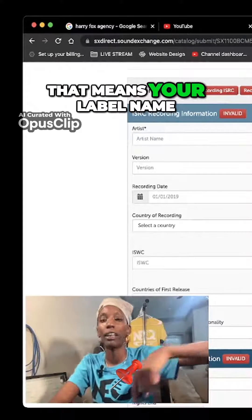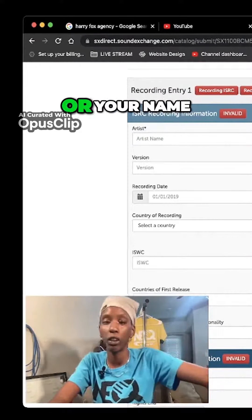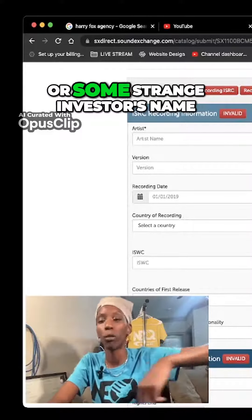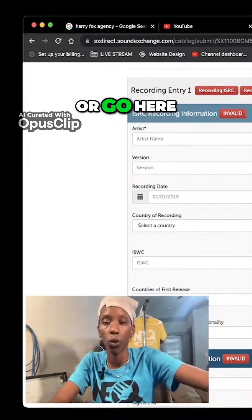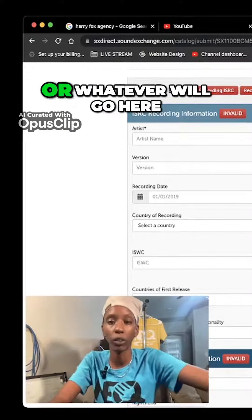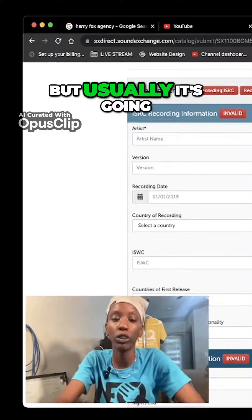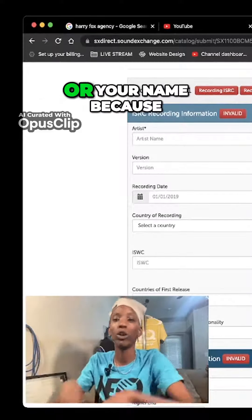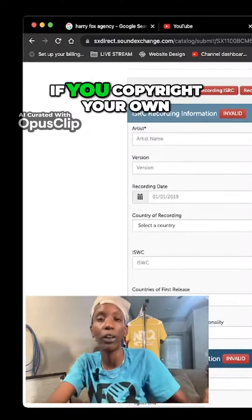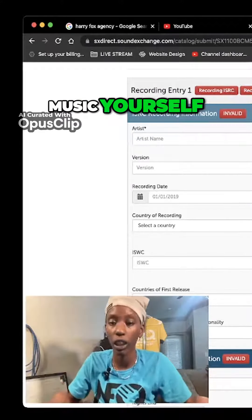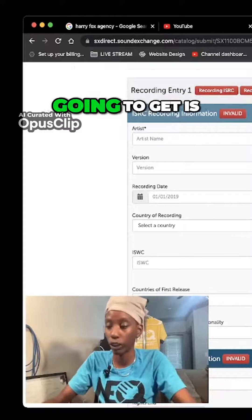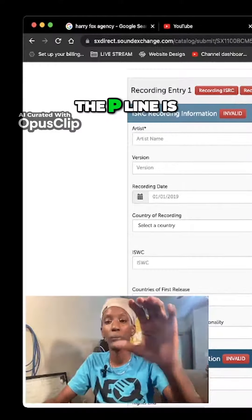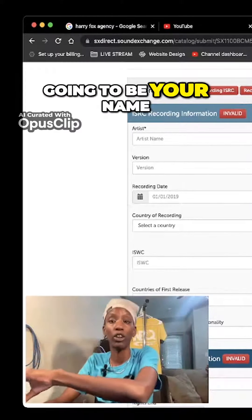Your label name will go here, or your name will go here, or some investor's name, or maybe two names — whatever will go here. But usually it's going to be your record label or your name, because if you copyright your own music yourself, the p-line is going to be your name.